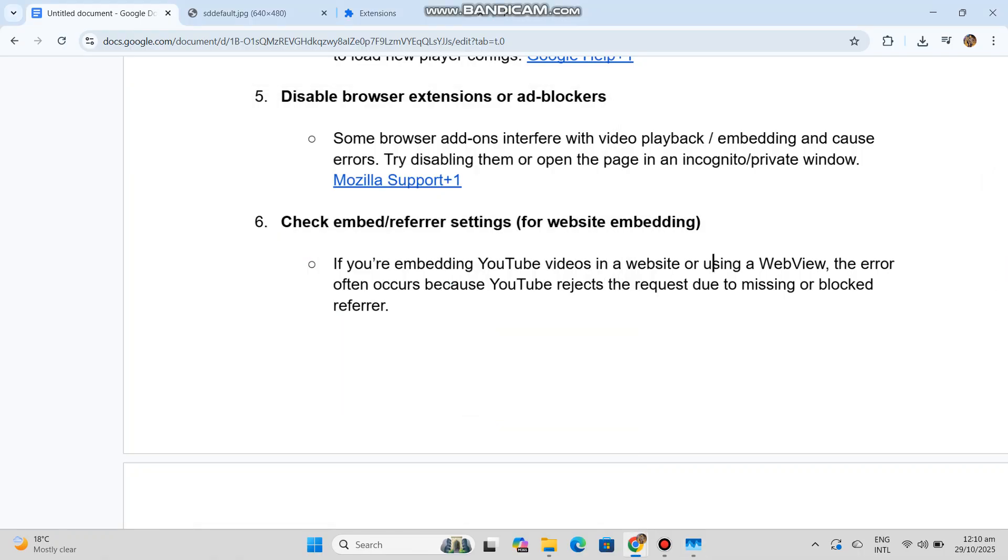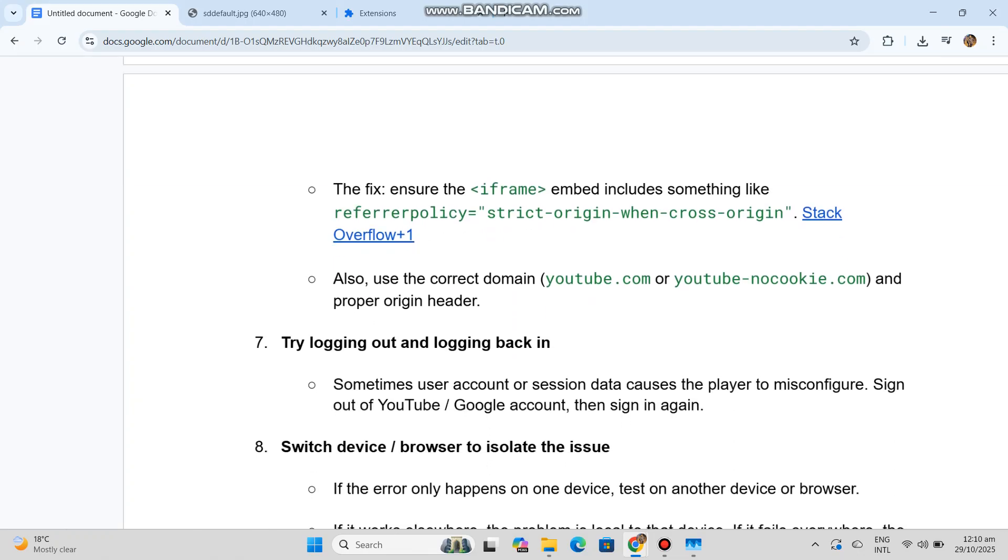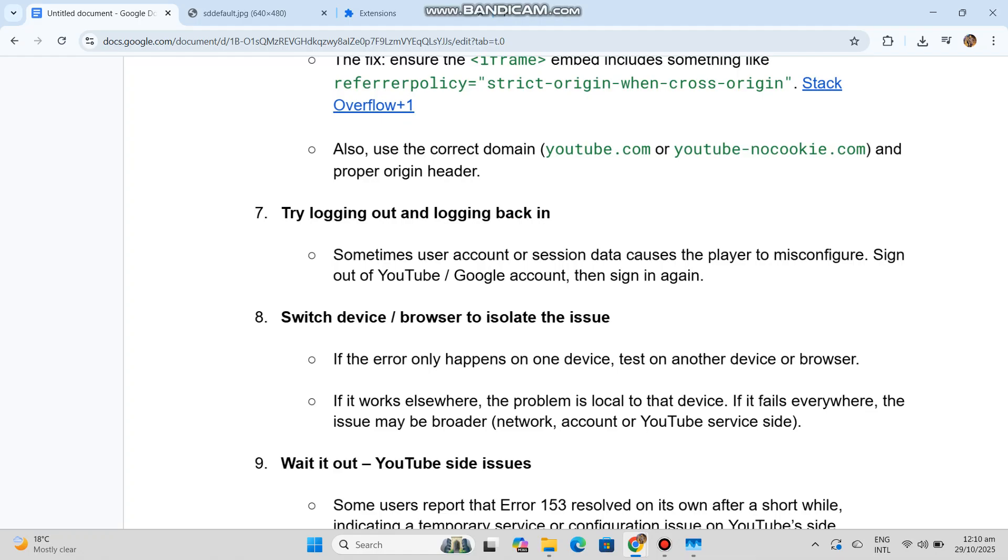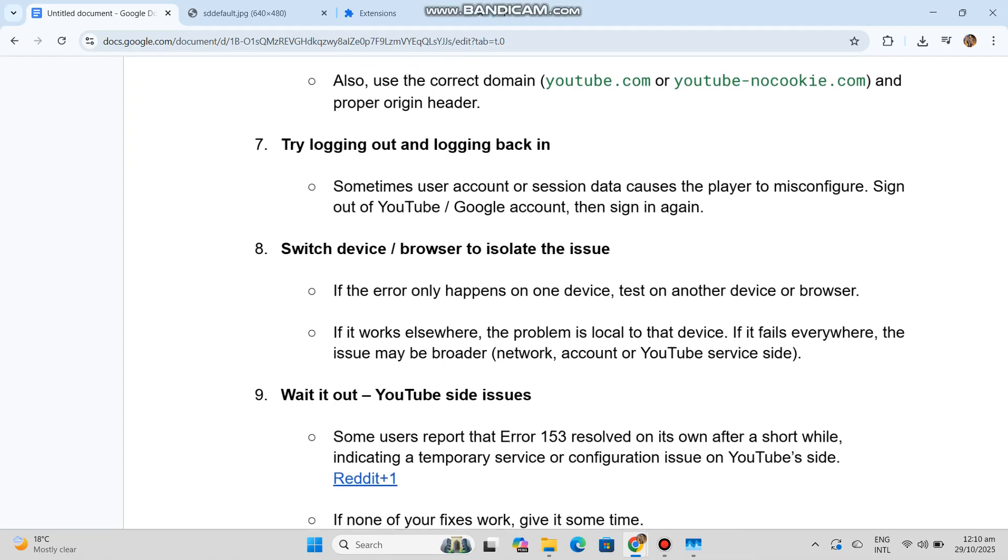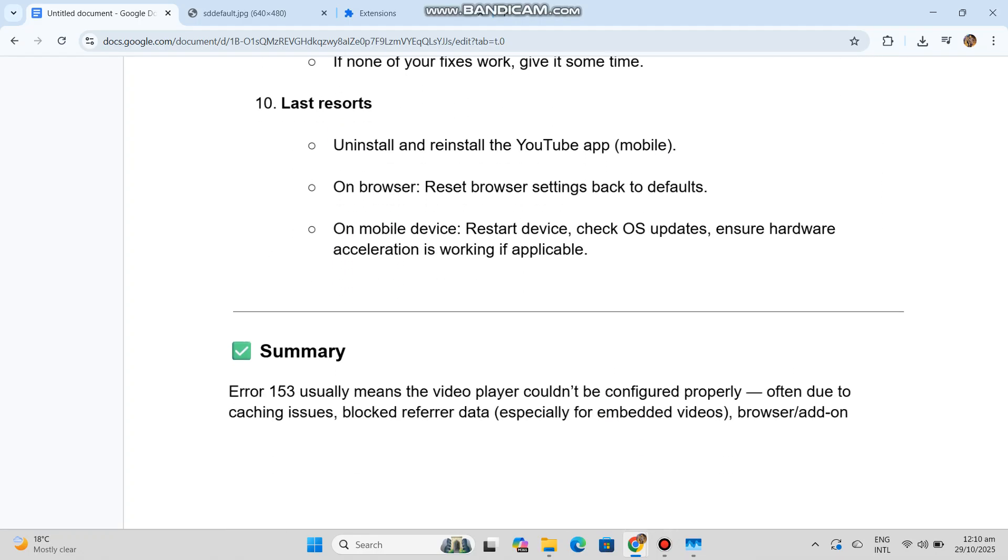The fix? Ensure the iframe embed includes referrer policy equals strict-origin-when-cross-origin. Also use the correct domain: youtube.com or youtube-nocookie.com, and proper origin header.